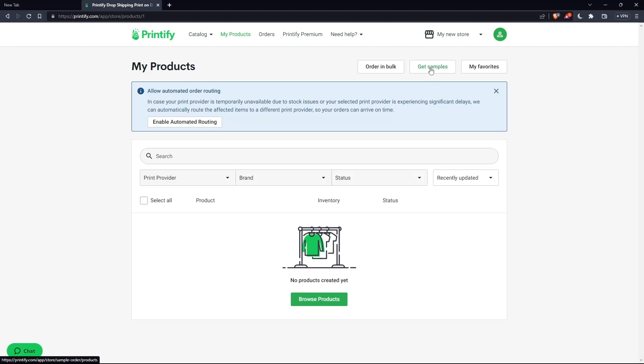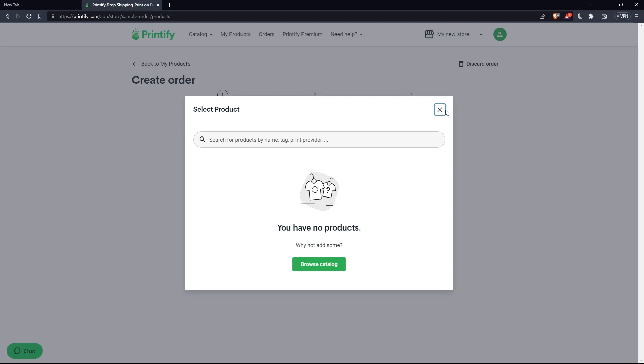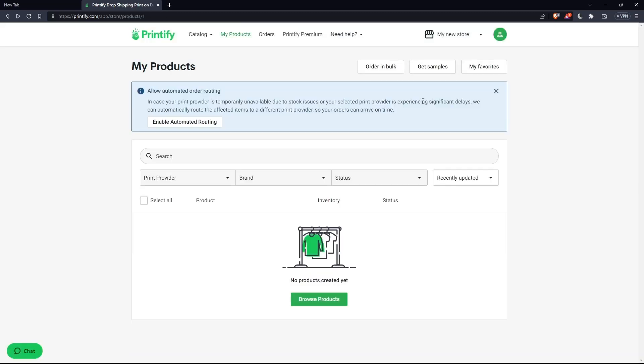Then you can order your samples. As you can see here, you can get this option, click on get samples. But for me, I don't have any products, so I'll have to design my own products and then get the samples of it. So this will be it for this tutorial. I hope you liked it. Thank you guys for watching and goodbye.